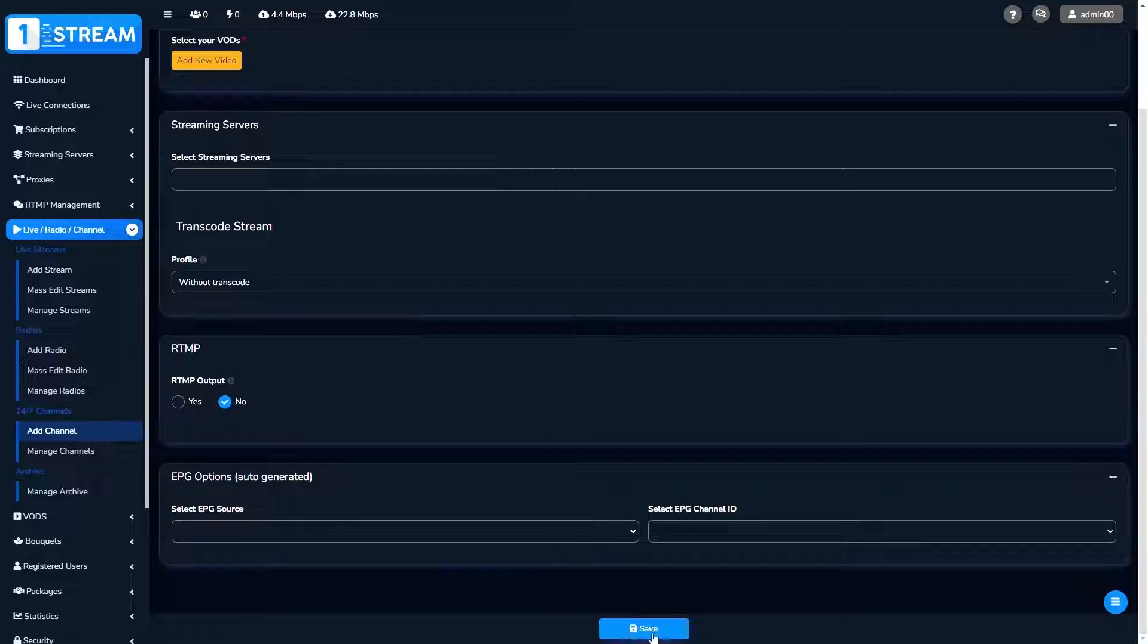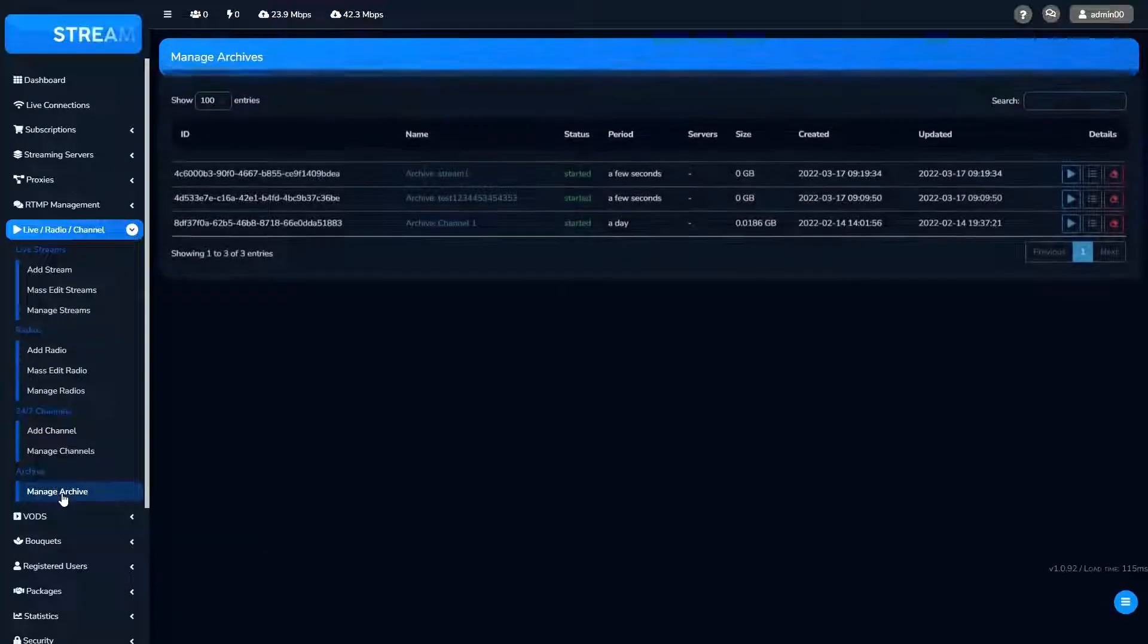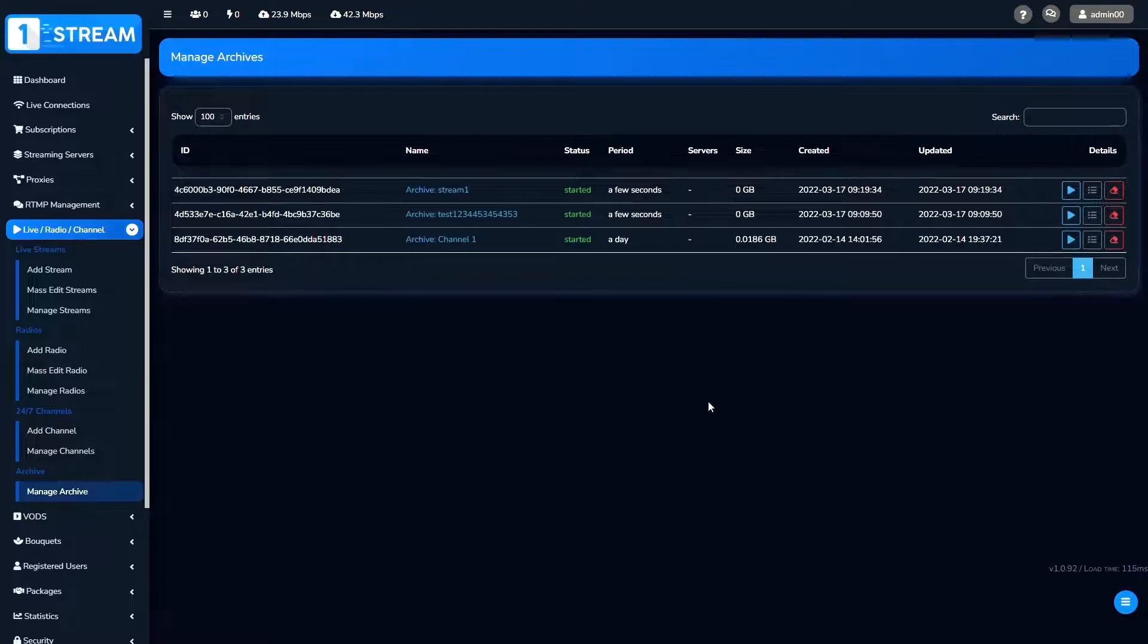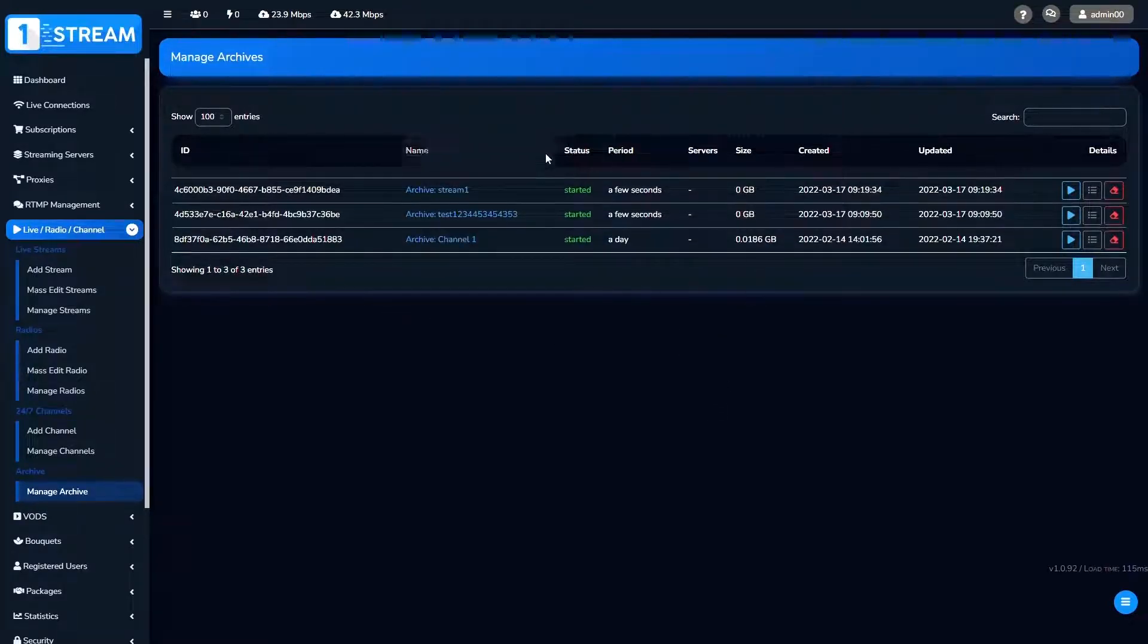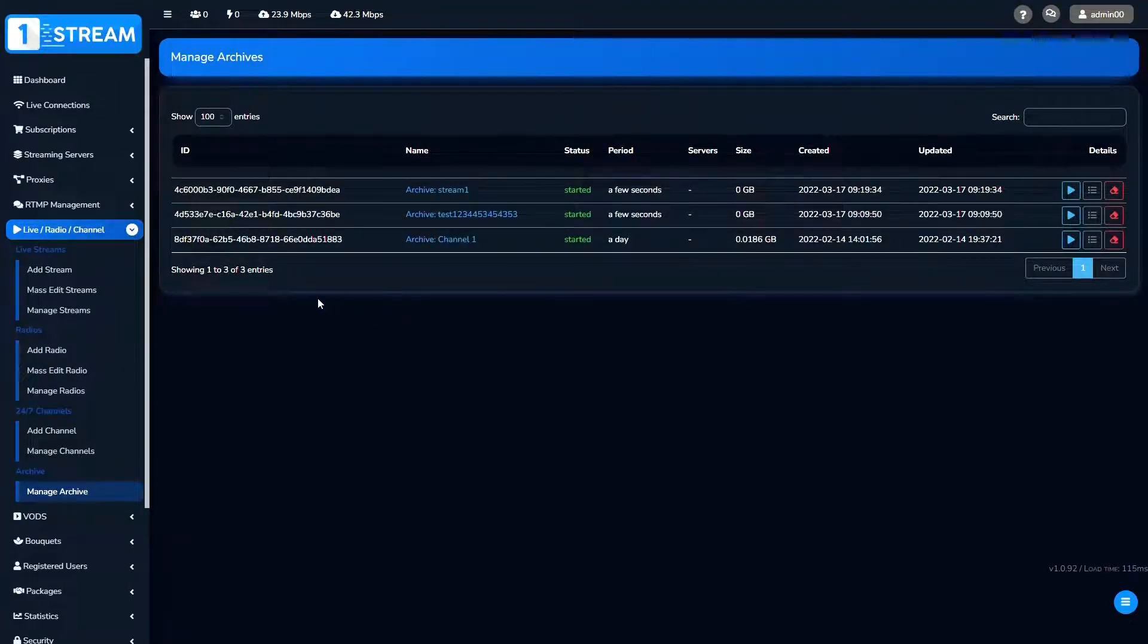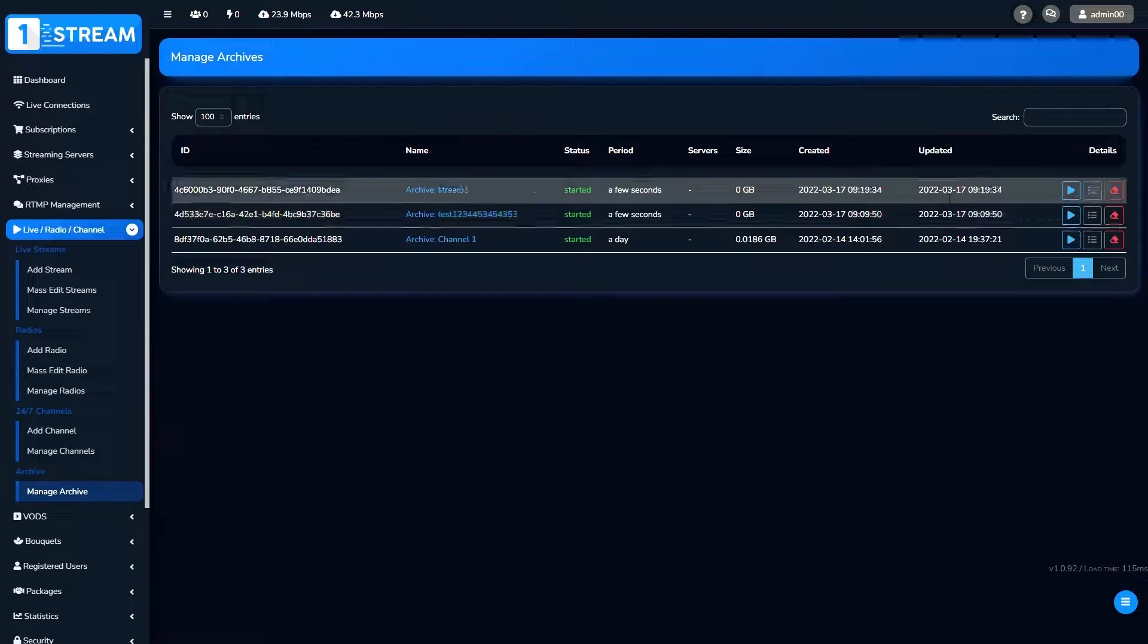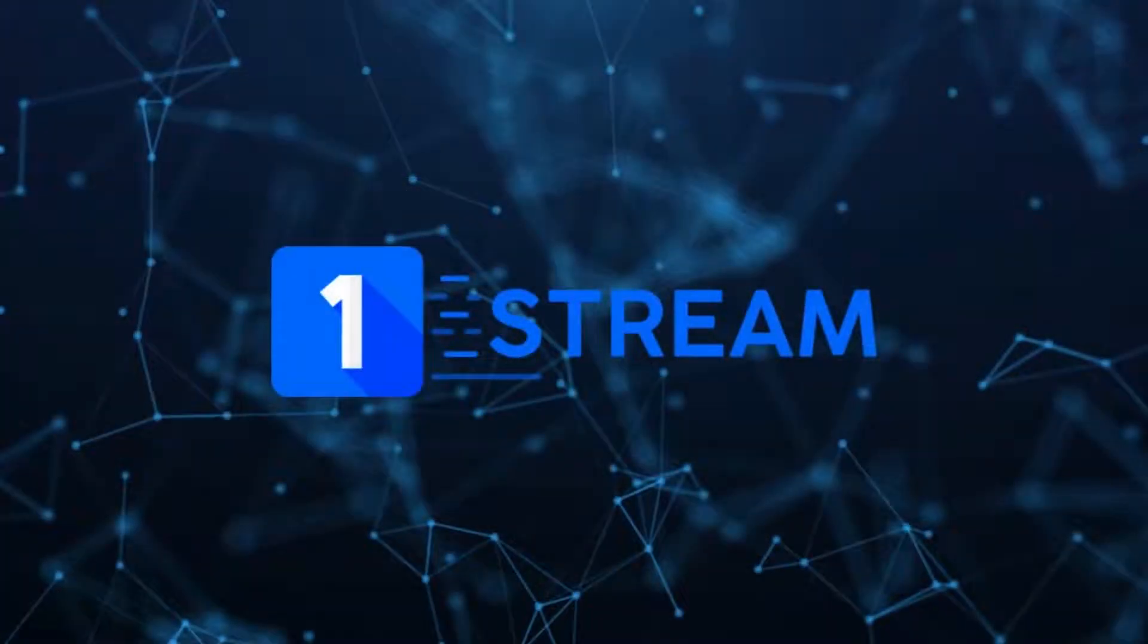At the end of this tutorial, we'll show you our archive option. Here you can make your channel, stream, or radio interactive so spectators can scroll the content back and watch at a time convenient to them.